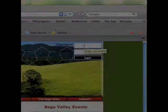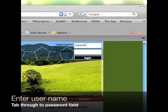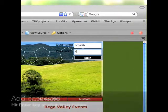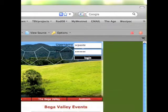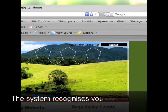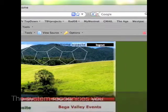How to log into your website. Enter your username and password and hit the enter key or click the login button. The system will recognize you.